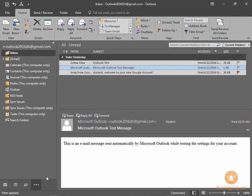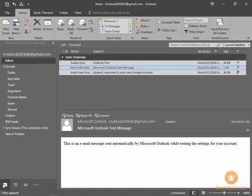You notice the inbox sort of grayed out for a minute and then it came back. It looks exactly the same except this folder list here on the left now has folder icons.